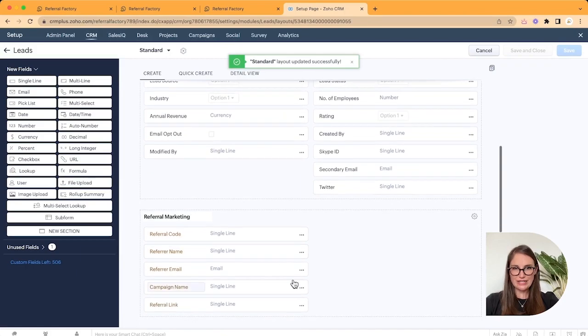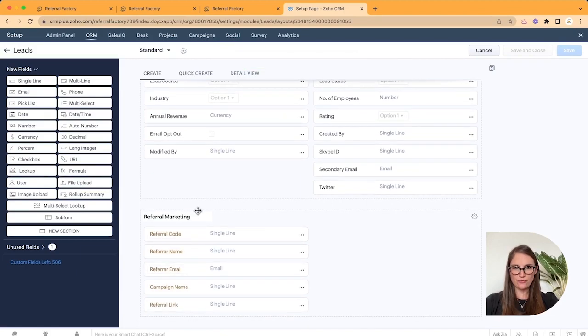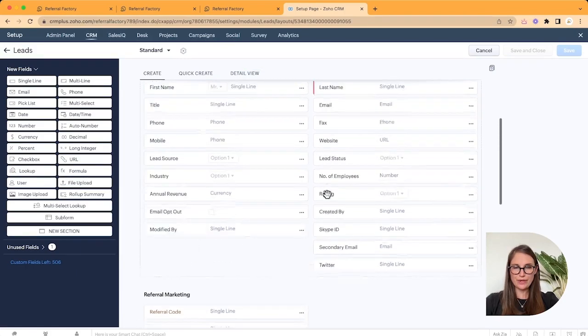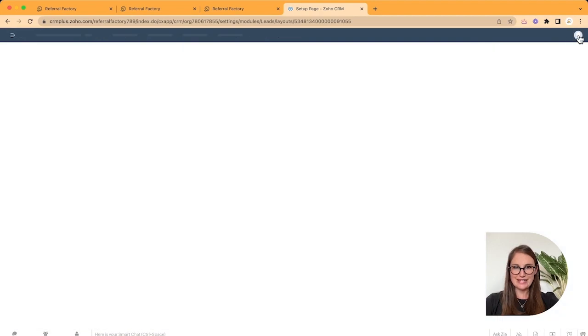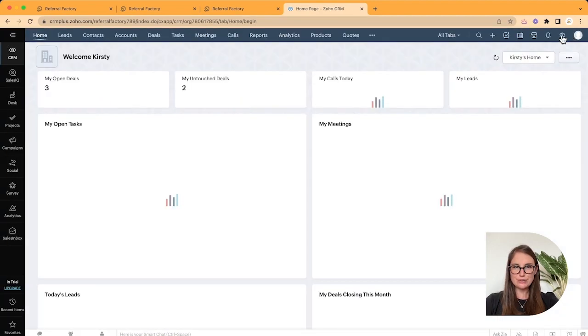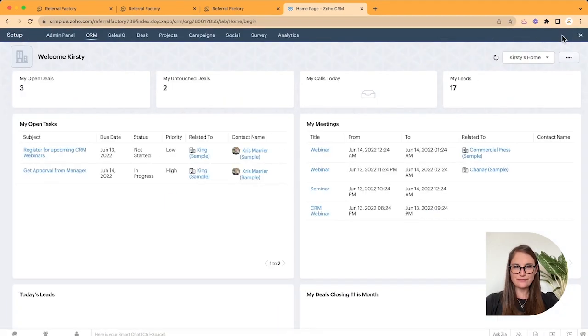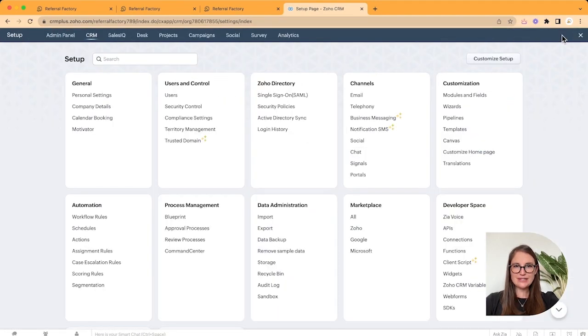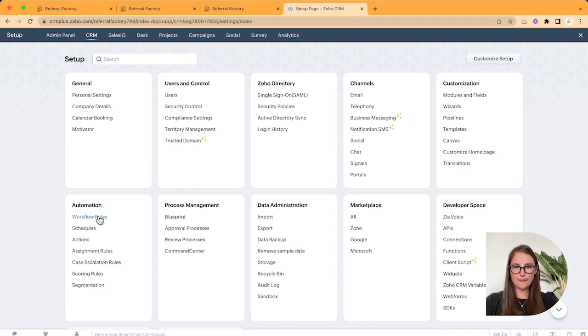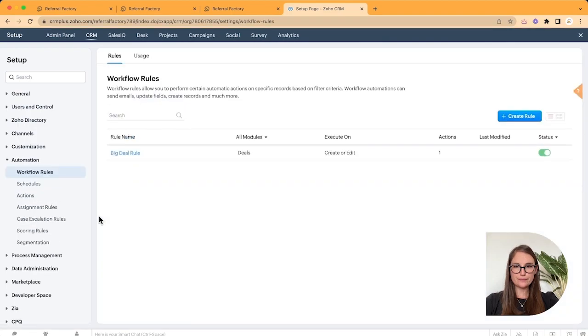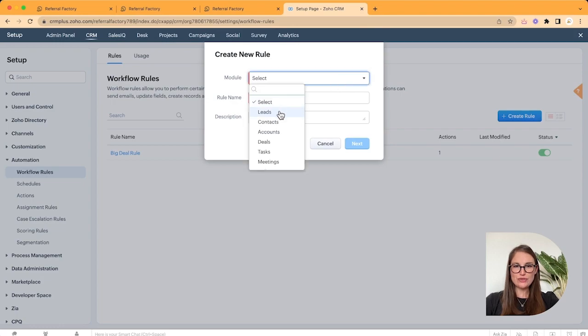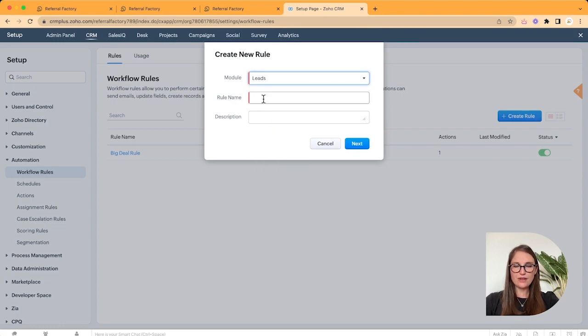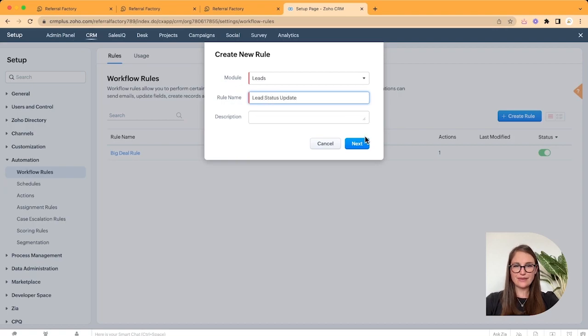The second thing we need to do is create a workflow rule. So we're going to go back into the Setup page. And underneath the Automation section, click on Workflow Rules. Click Create Rule. Link your rule to the Leads module. And give it a name. Click Next.